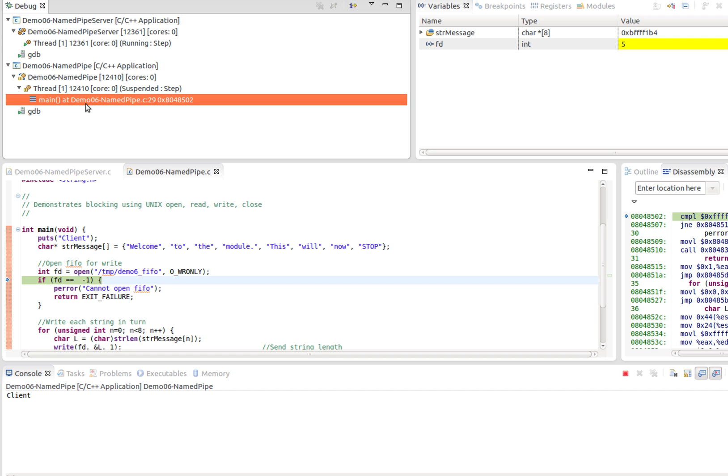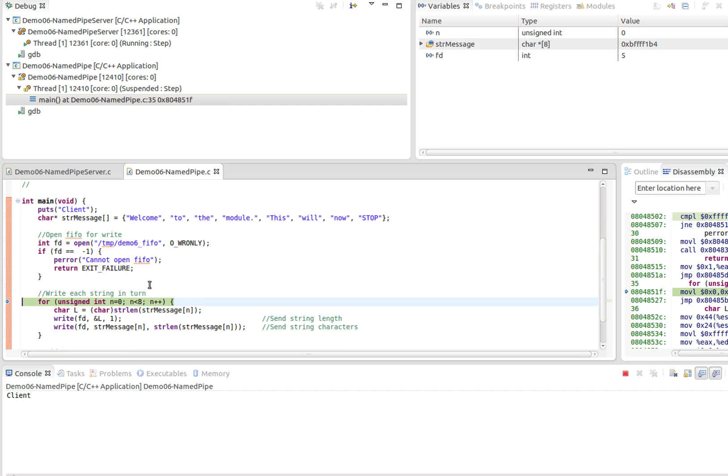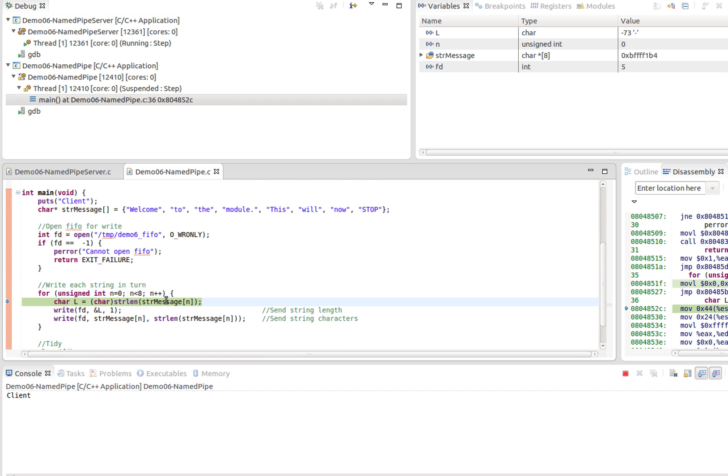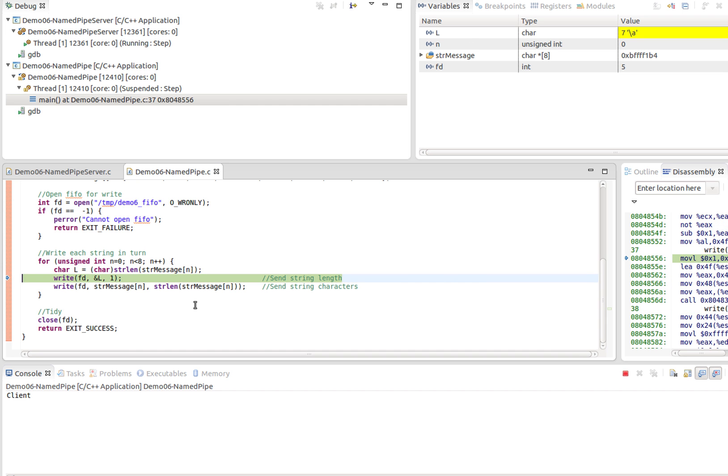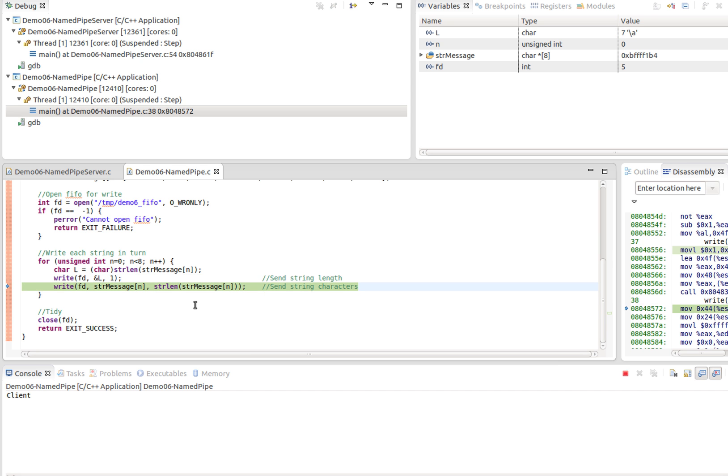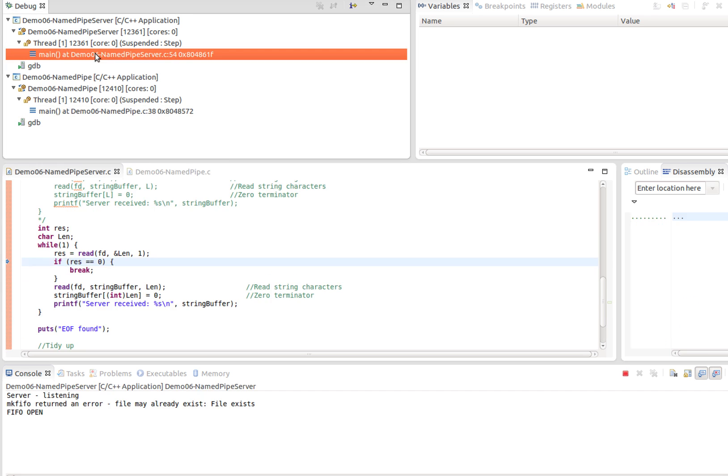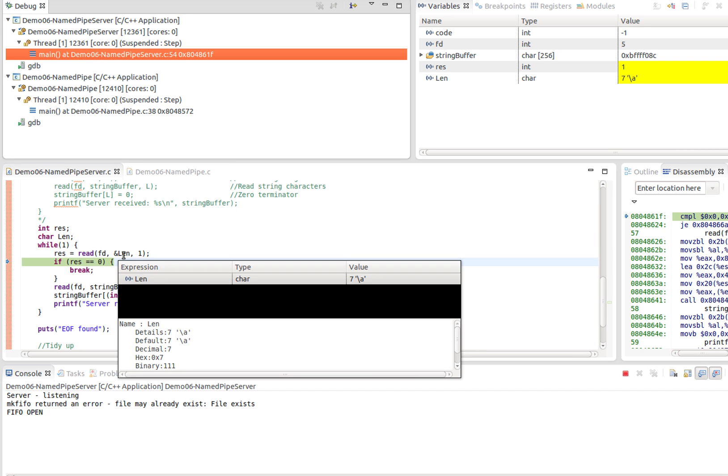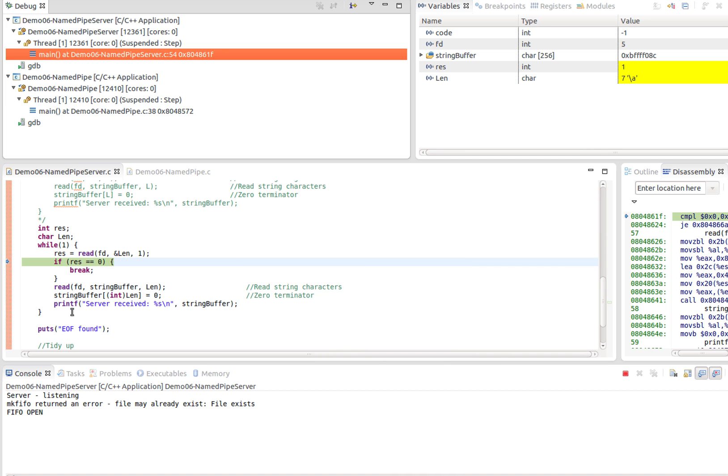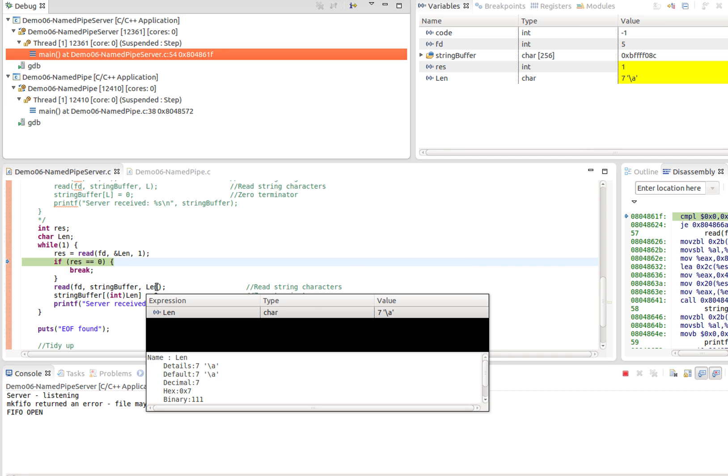It's blocking and waiting on some data to populate the pipe. We switch back to the client again, and proceed down here. I get the next string, I write the string length as an 8-bit byte. As soon as I do that, you'll find that the server has unblocked and I've managed to read that value. Seven has now come down the pipe and I've read it by the server.